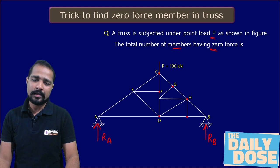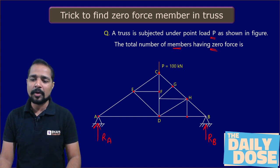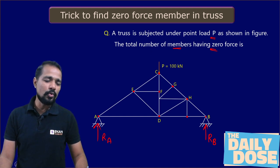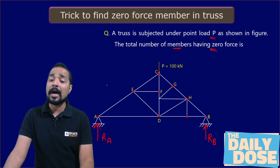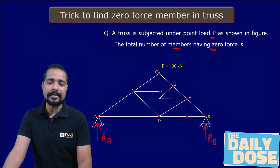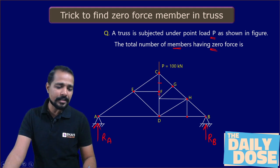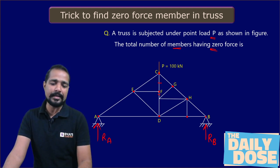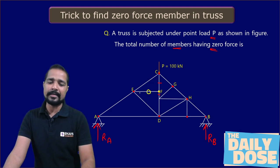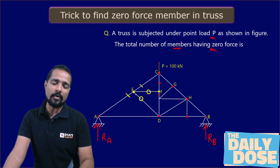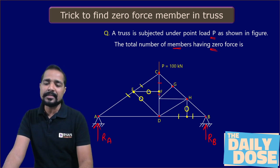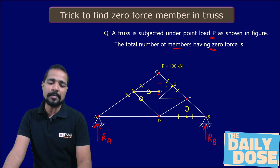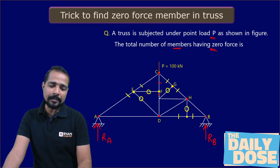No joint here has only two force members, so we move to three-force member joints where two out of three are collinear. At this joint, these two members are collinear — so the third must be zero. Moving to the next joint: these two are collinear, so this one is zero. Similarly at the next joint: these two are collinear, this one is zero. And at joint H: three members are acting — these two are collinear, so the third must be zero.